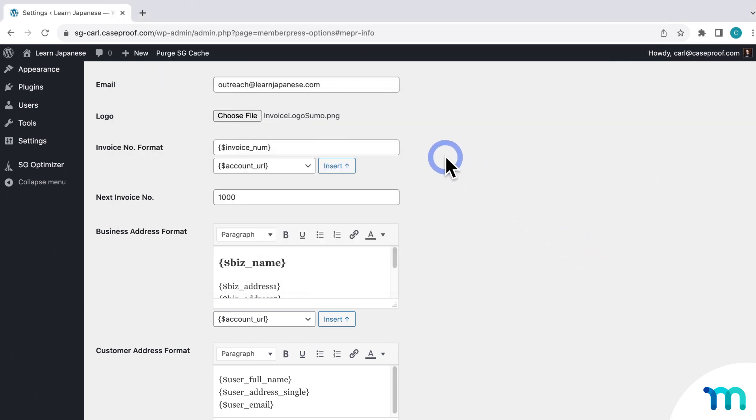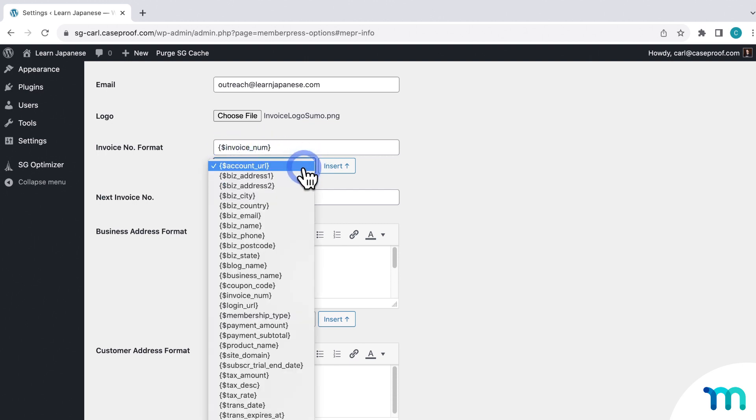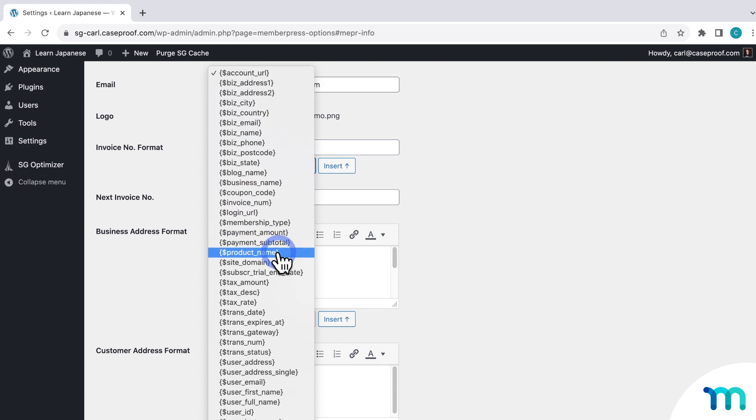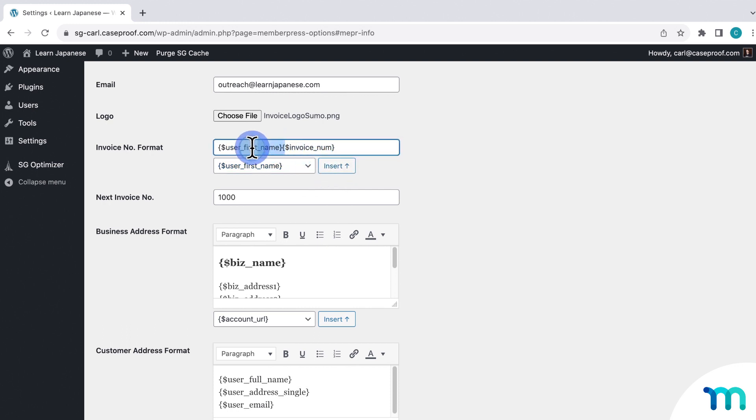And moving on. Invoice number format uses the invoice number to label your invoices. And below, you can select another piece of information to display in place of the invoice number, or multiple pieces of information, by just choosing them here, and then clicking Insert. But we recommend just sticking with the invoice number to make things easy.